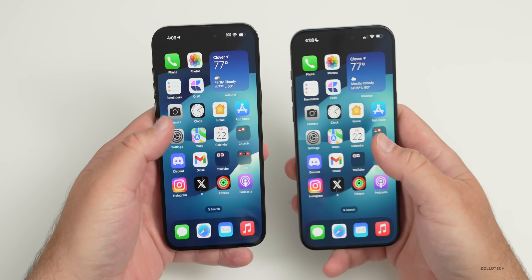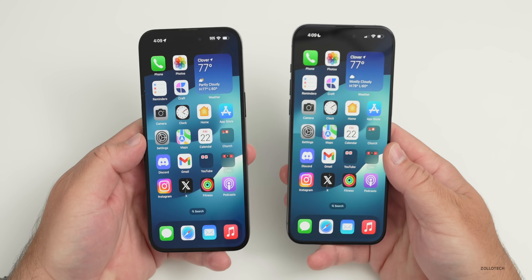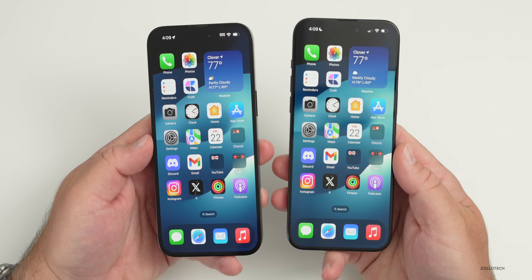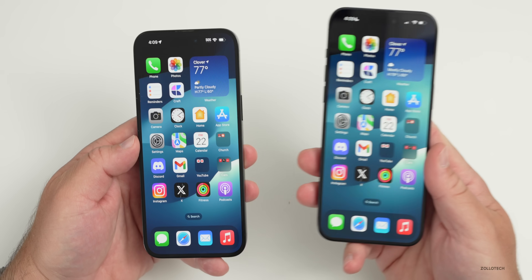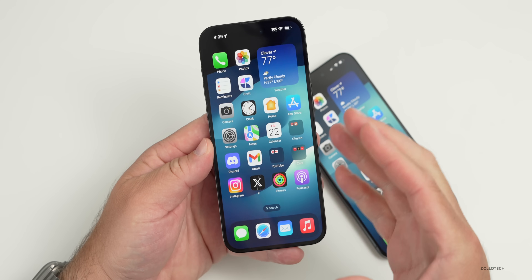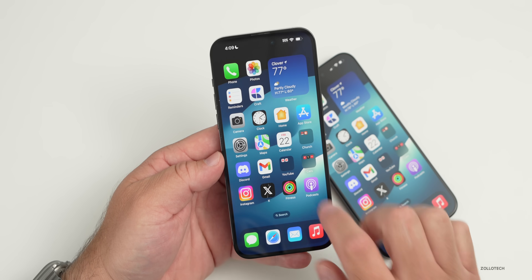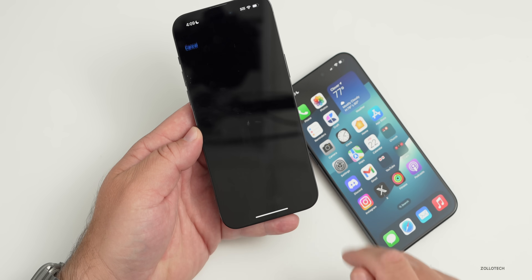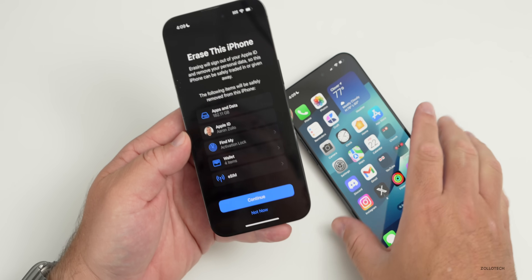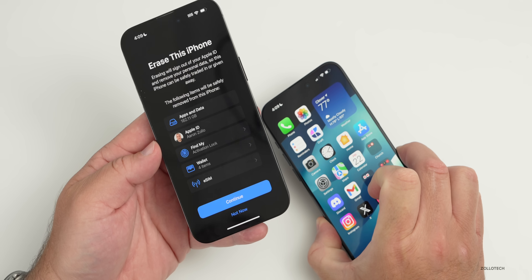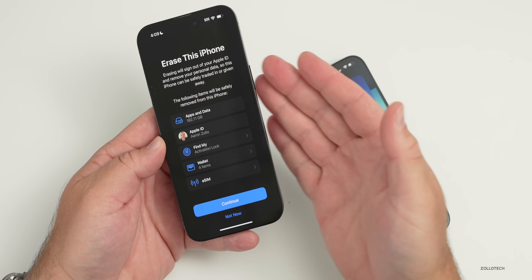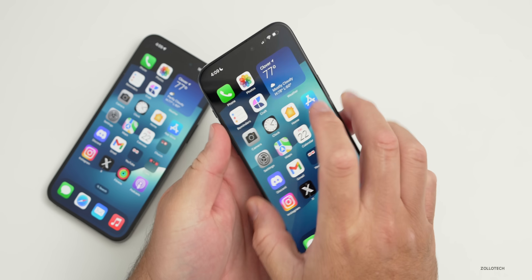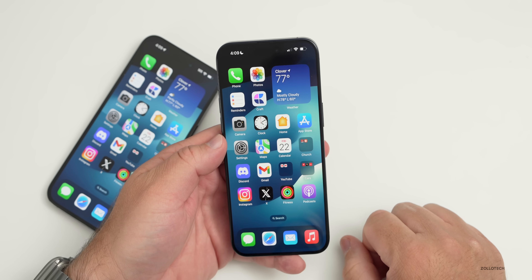Once you've verified that everything is restored — photos, music, everything else — it's time to erase your old phone. One important warning: do not erase photos one by one. If you have iCloud Photo Library enabled, it will delete those photos from the new phone as well. You want to erase the old phone as a whole. Go to Settings > General > Transfer or Reset iPhone > Erase All Content and Settings. Doing it this way will not affect the new phone, and you have the backup made earlier. Don't erase things individually — I've seen people lose all their photos that way.